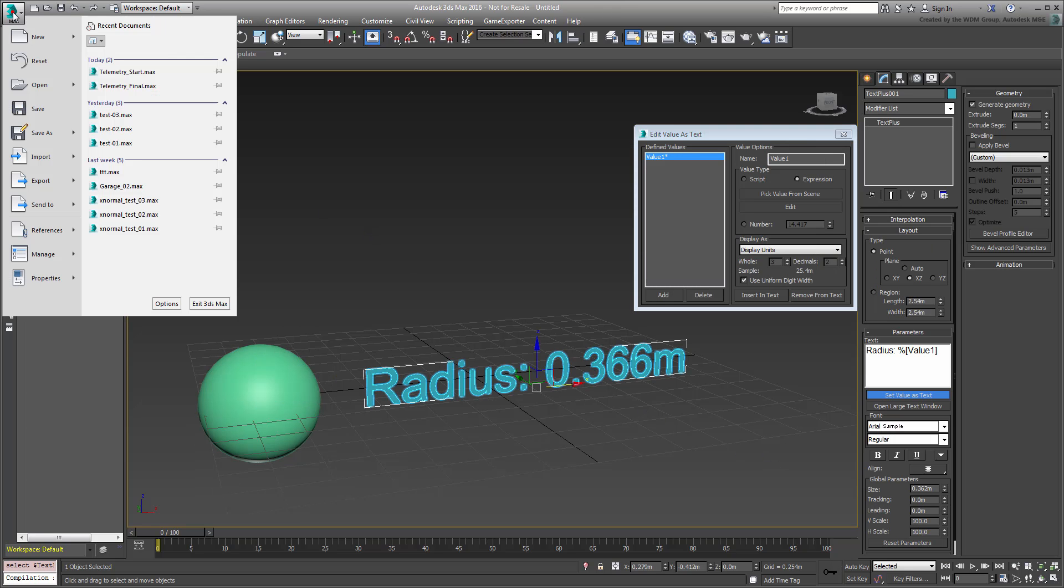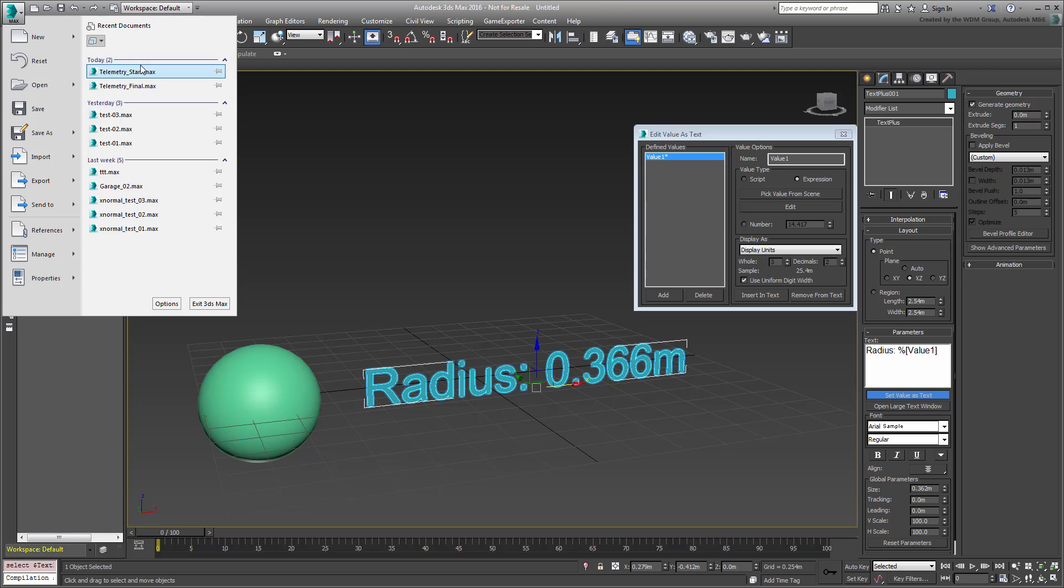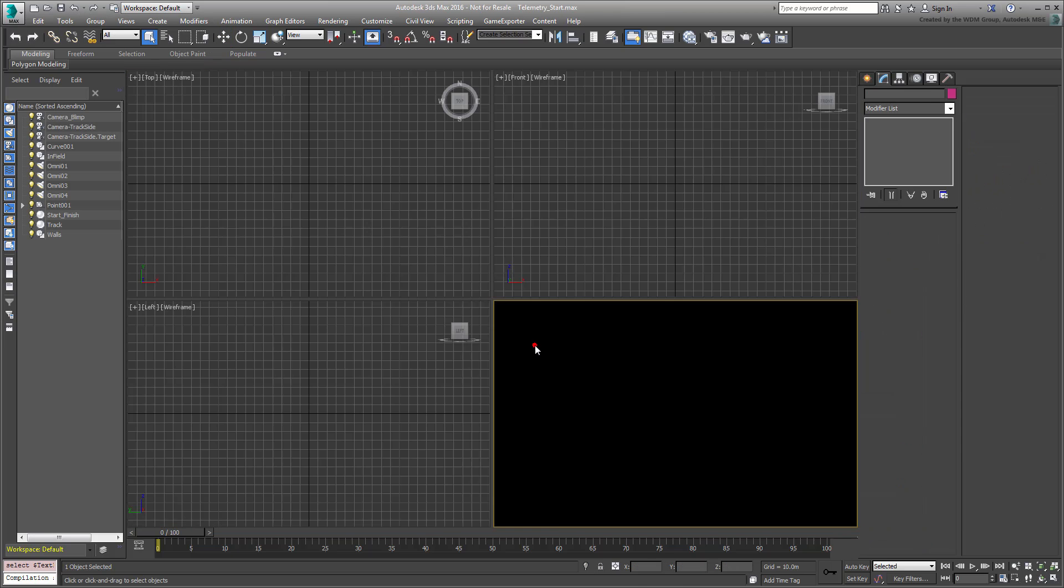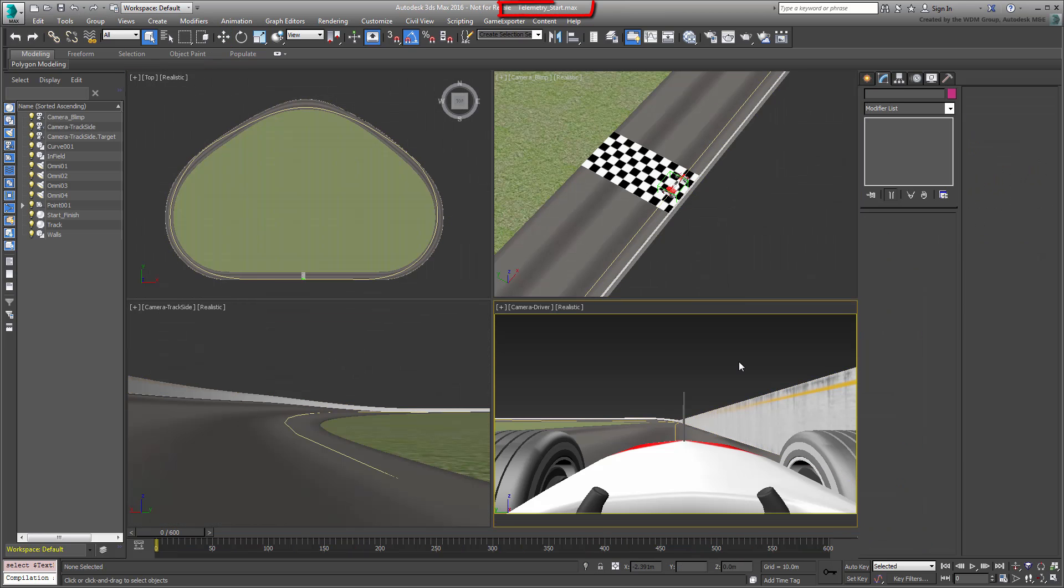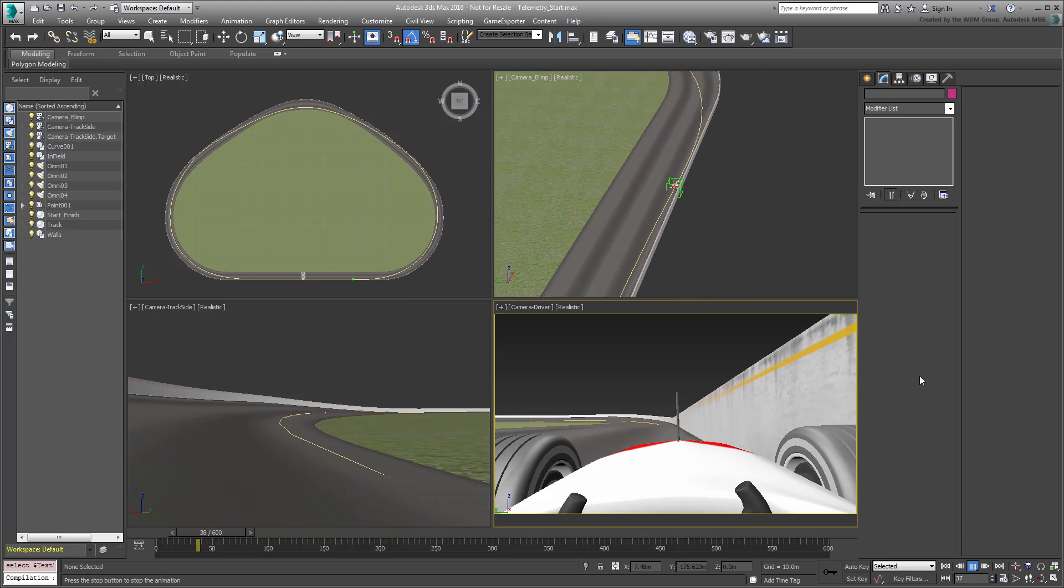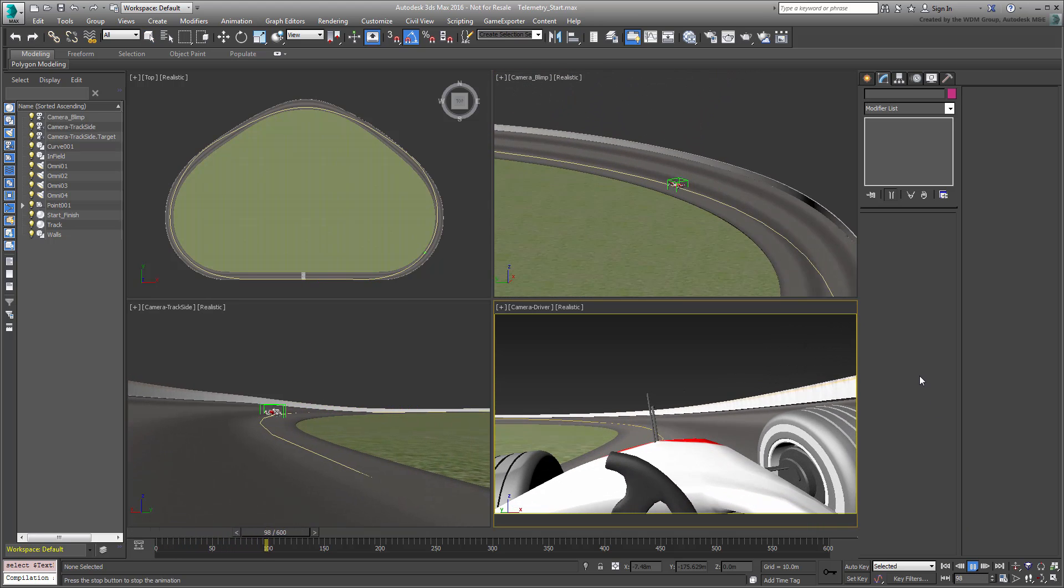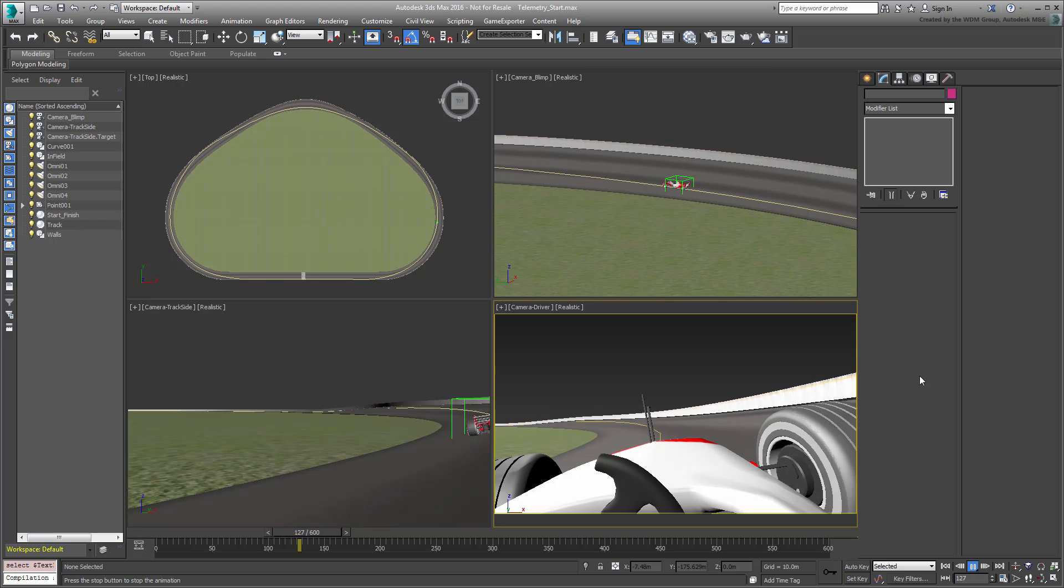Open the file named telemetry-start.max that you downloaded for this tutorial. A download link can be found in the description of this movie. The scene shows a race car lapping a tri-oval racetrack. Play the animation to see the effect.